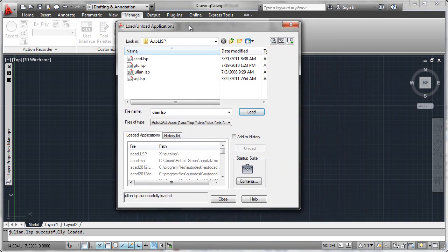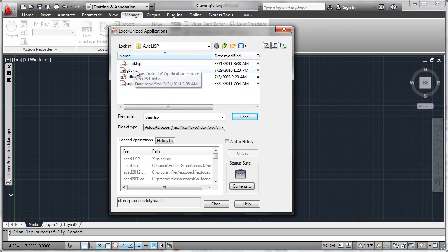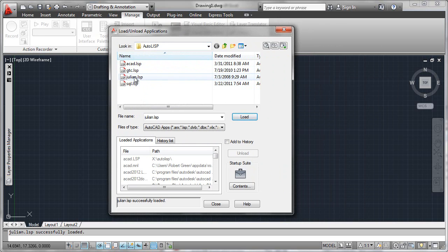That brings up this screen. All you do is navigate into the file folder where your Lisp utilities are, and to load in one program you would simply click it and then say load.